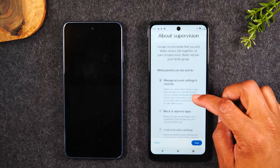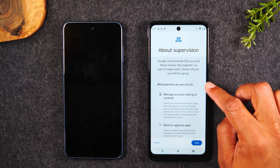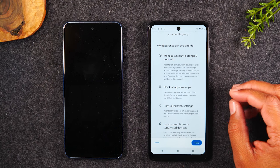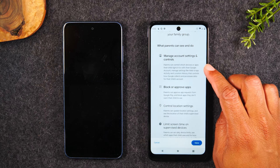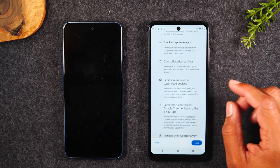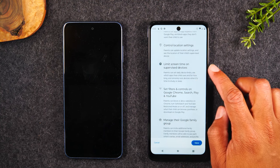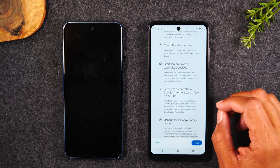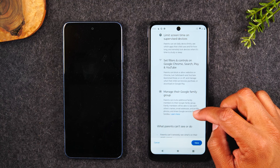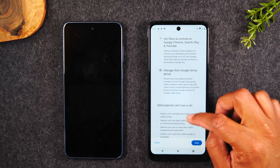Now we've entered the email address and password and we're on the next screen, which talks about supervision of the phone — what a parent can see and do. You'll be able to manage the account and settings, block or approve apps, control the location settings so you always know where their phone is, set limited screen time to control how much time they can use the phone and certain apps, and set limits and controls on using Google Chrome, searching the web, YouTube, and manage the entire Google Family account.